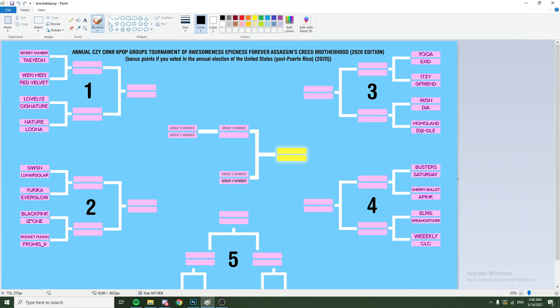So first round we have Secret Number and Taeyeon. It's gotta be Taeyeon, right? Yeah, Weki-Meki. Yeah, no question.